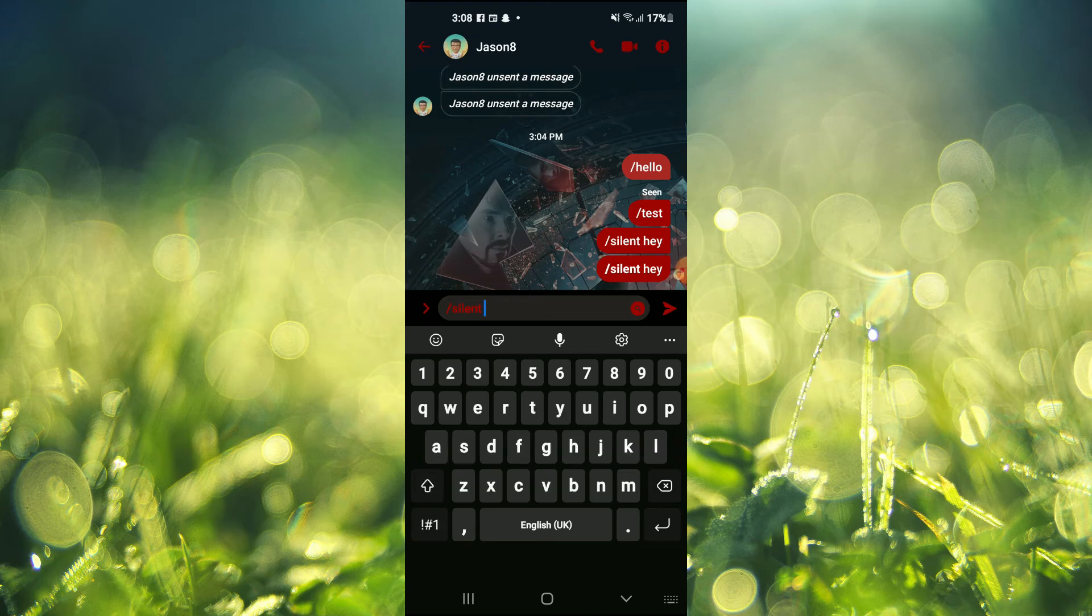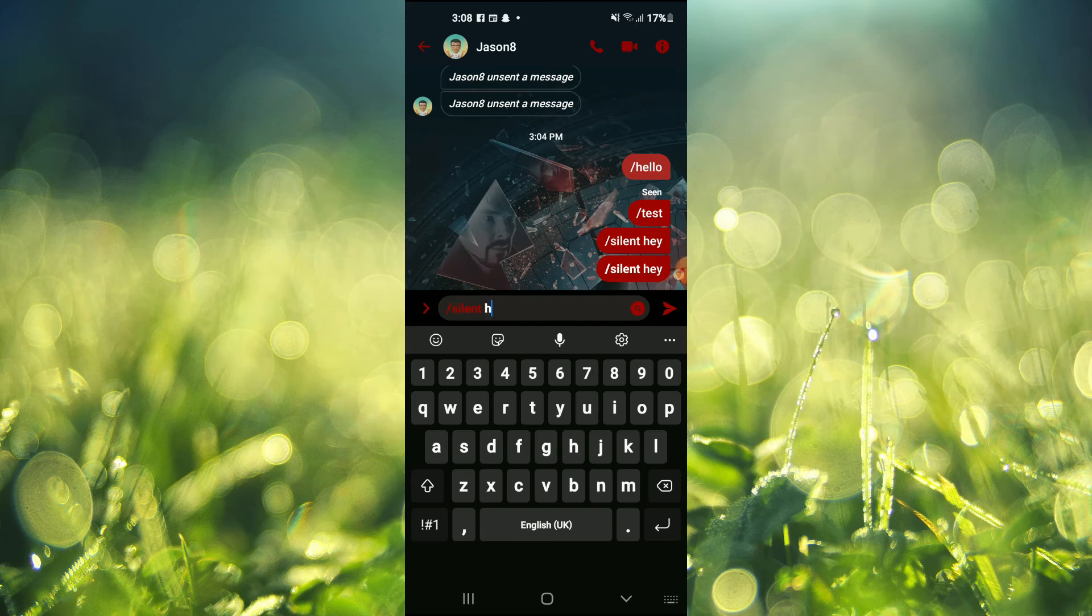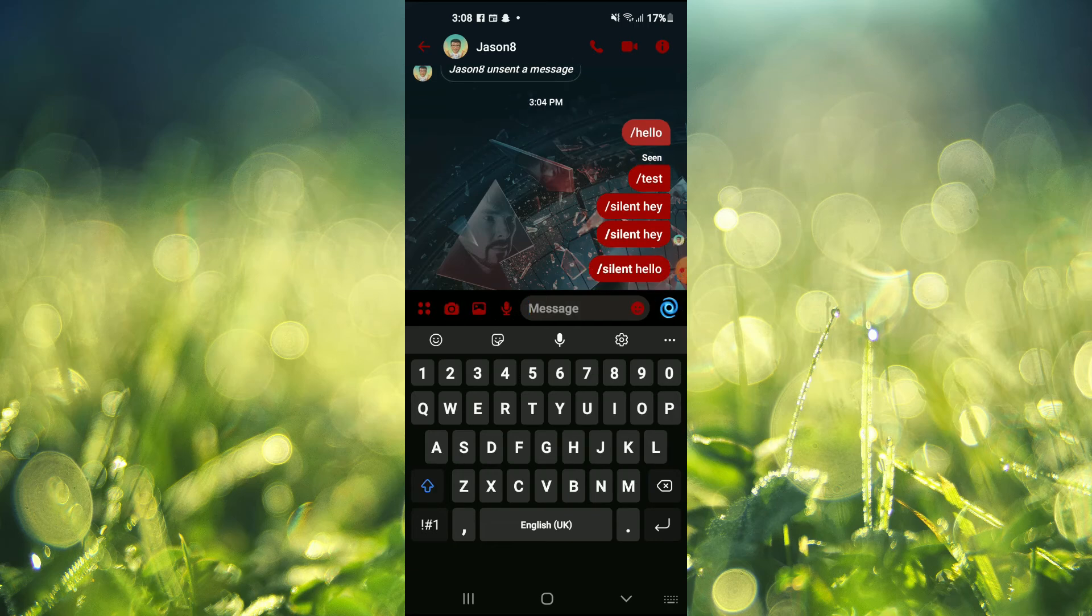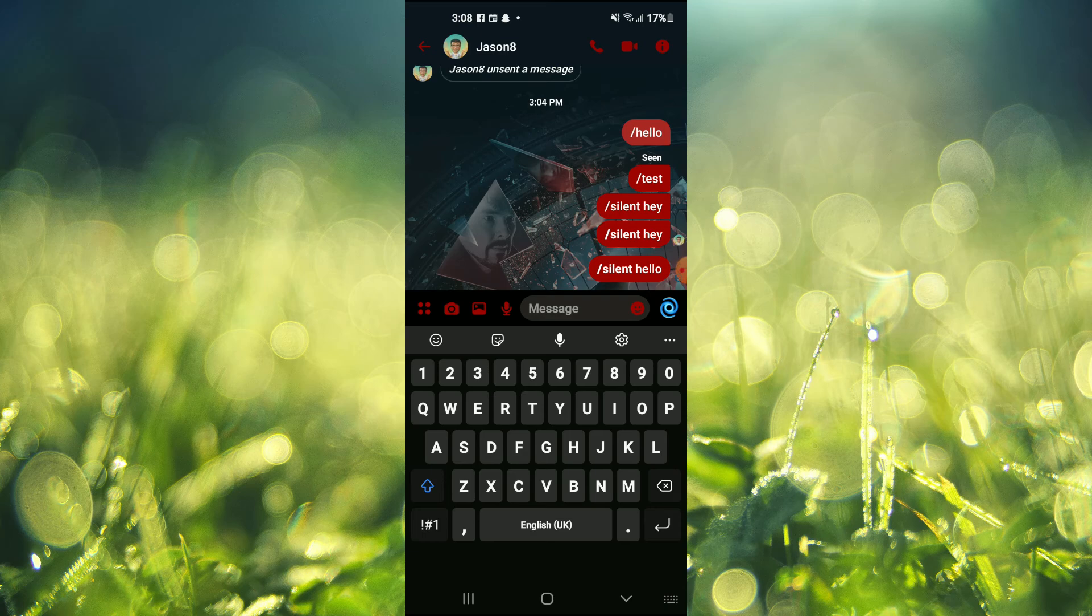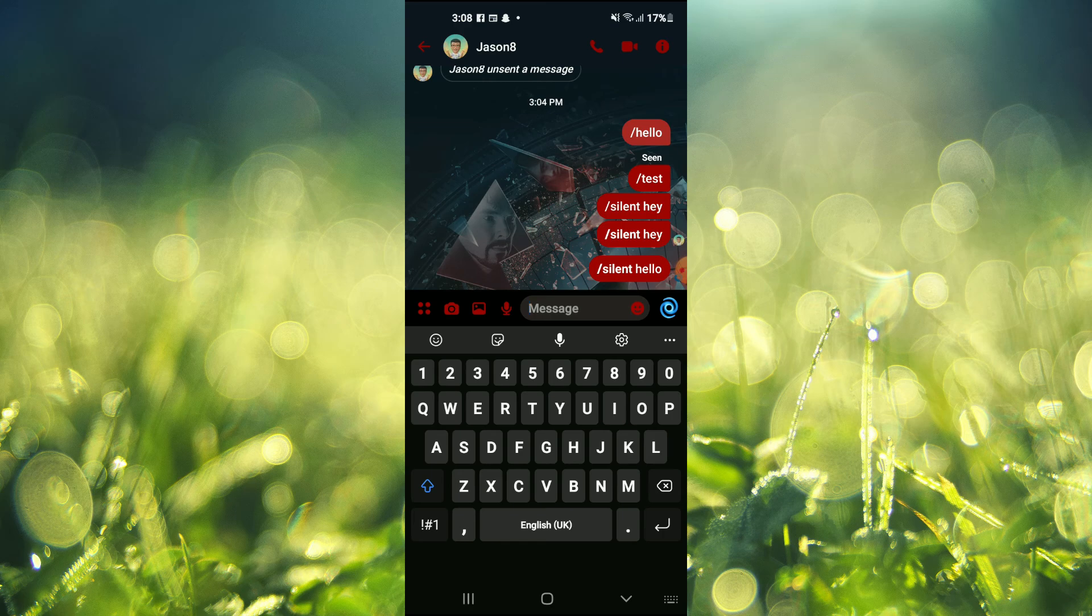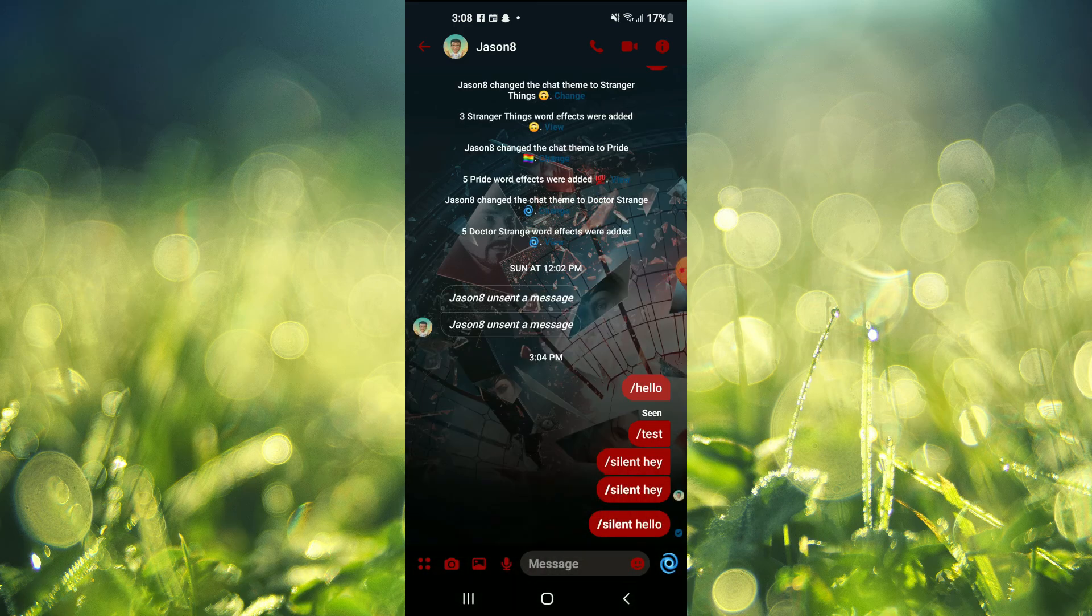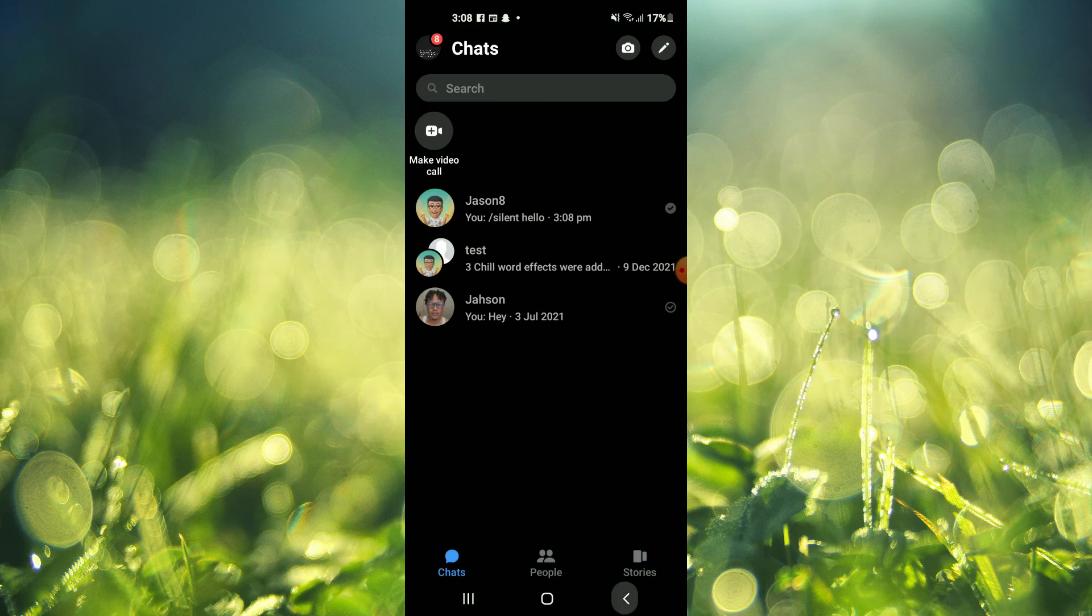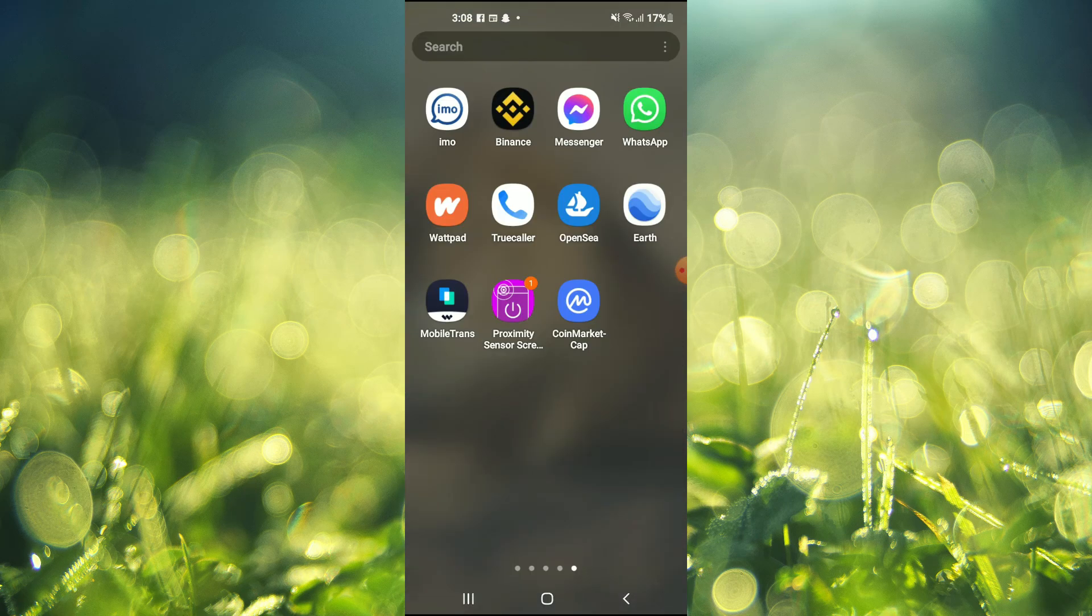Then you can type your message that you would like to send. Then you will tap on send, and that's it. The person won't receive a notification, but the message will be delivered so they can open the message whenever they want.